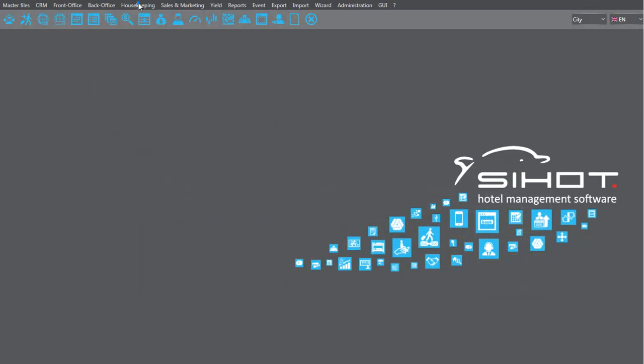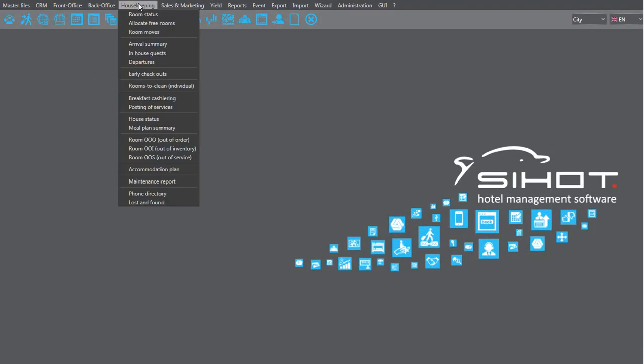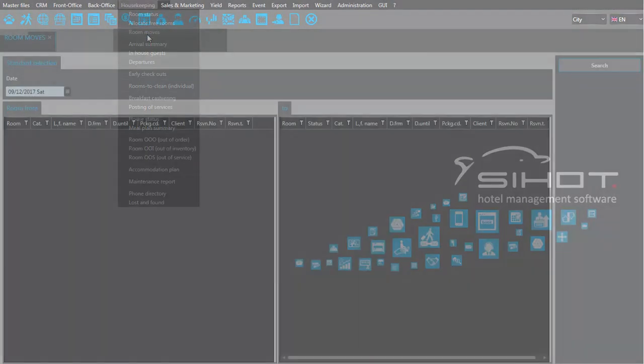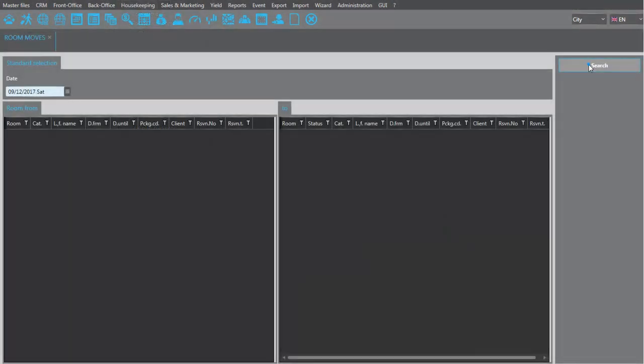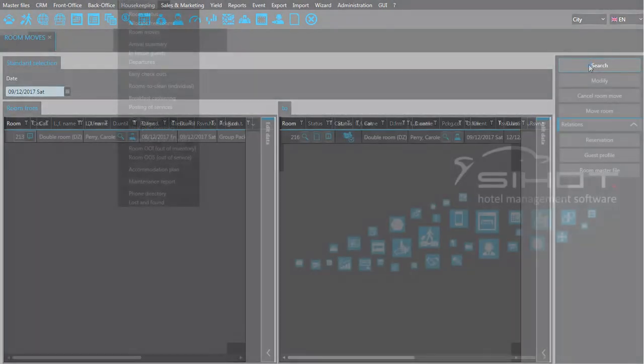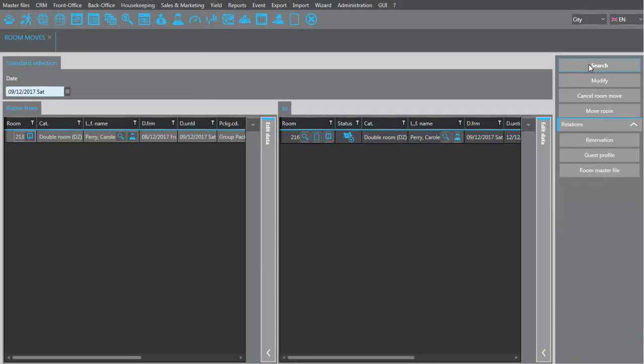To carry out a planned move, call up the remove dialogue. Make sure the new room is vacant and ready before moving the guest.